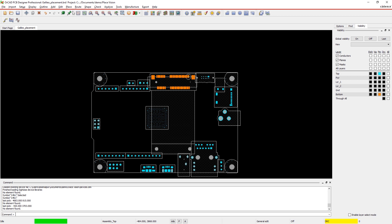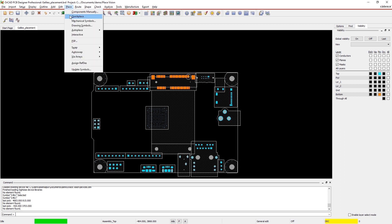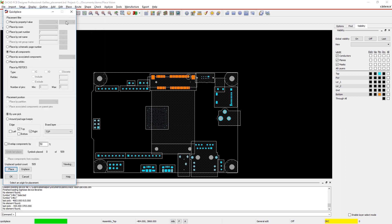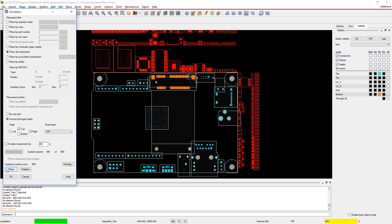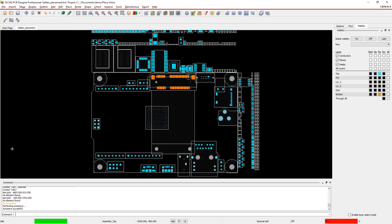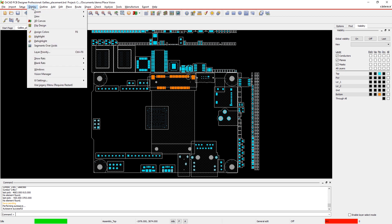Good component placement is more than just finding a spot for everything. Through proper component placement, you can improve the design performance, lower costs, and shorten time to market.